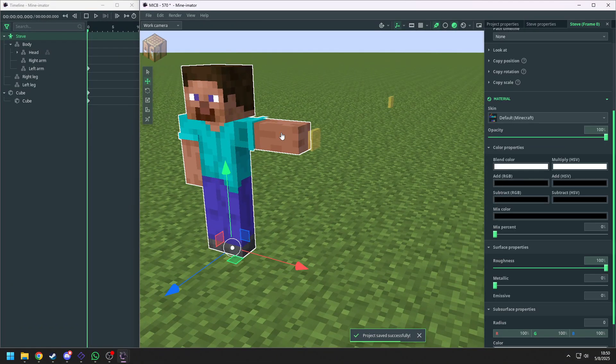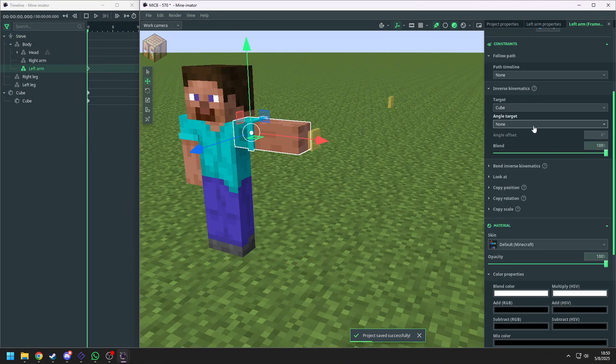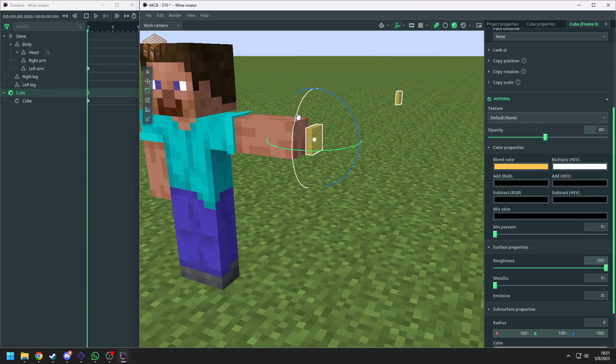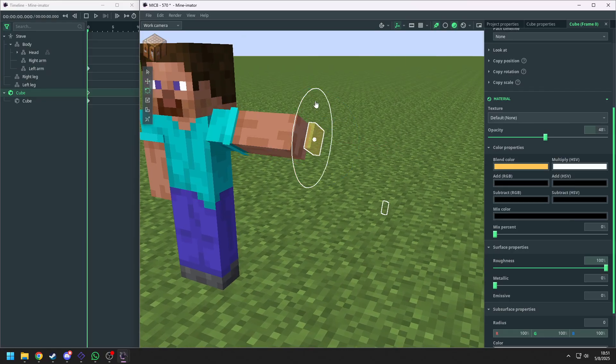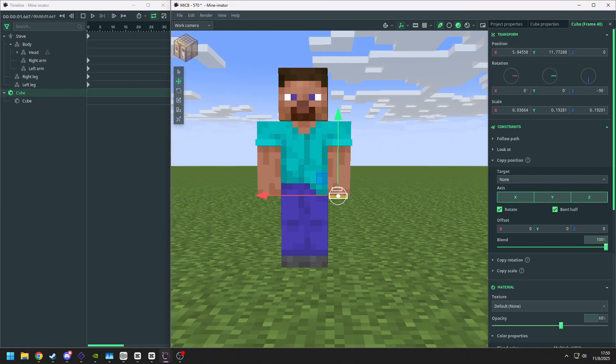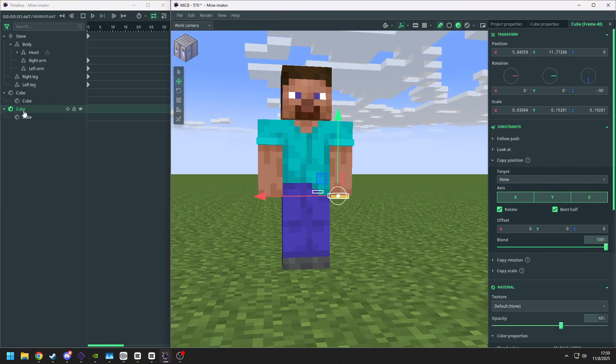And now we select the arm and set the angle target to the other cube. And now you can move the controller and rotate the arm as you want. Now let's set up the rest of it.